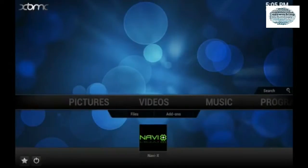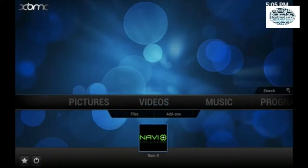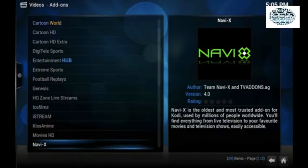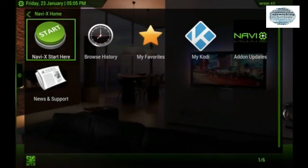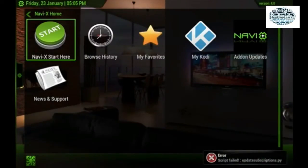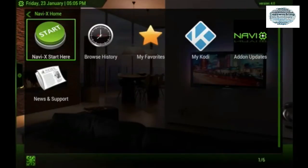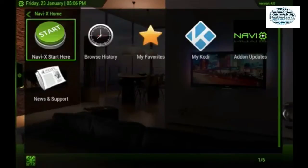I'm going to show you an add-on called Navi X, which is a very old add-on that just keeps updating when it can — sometimes it's down for a bit, but when it comes back up it's great to use. Navi X is developed by the team Navi X and TV add-ons dot AG. The current version is 4.0. Think of this as one big playlist — this is where XBMC started, and all the great developers and playlist makers came from here.